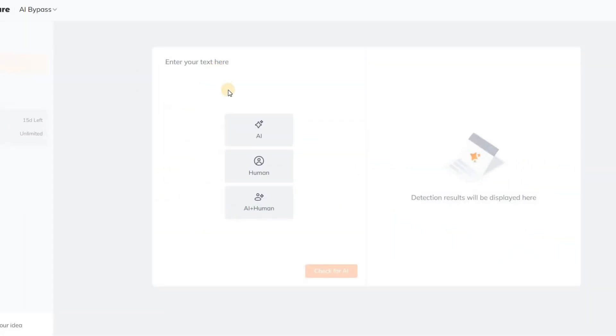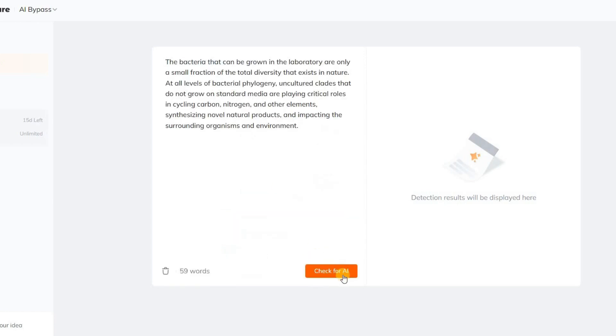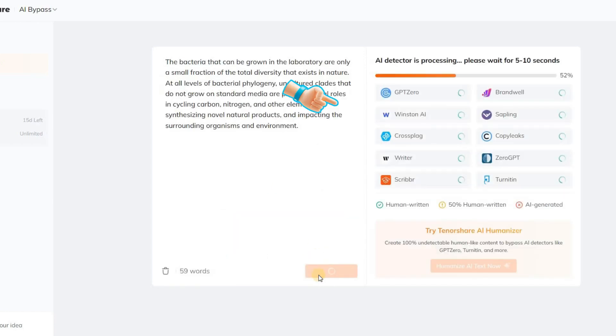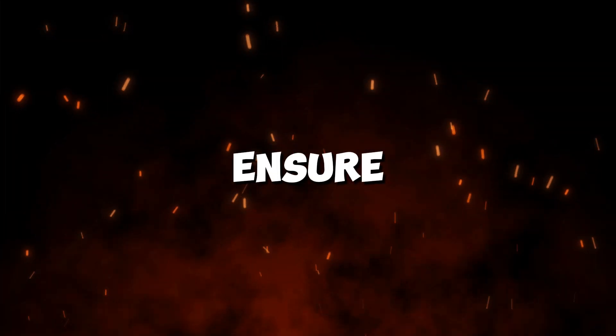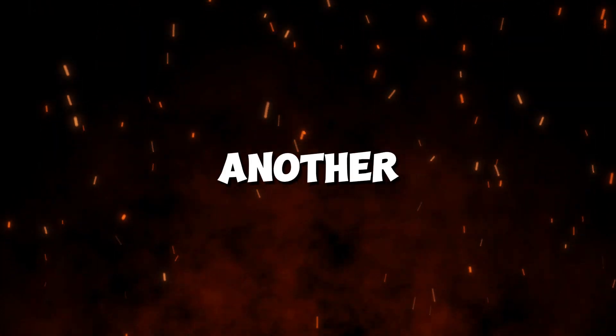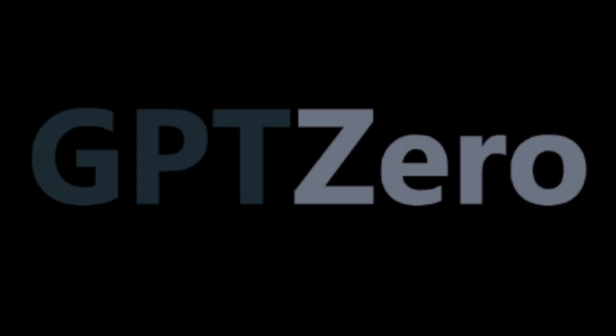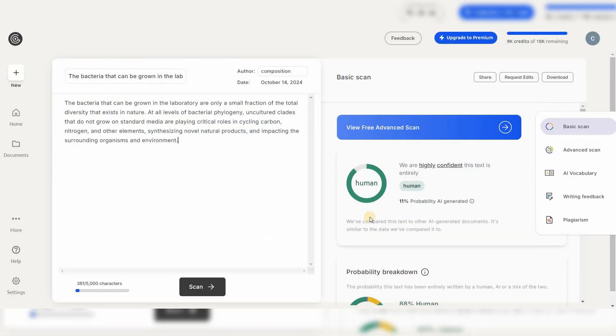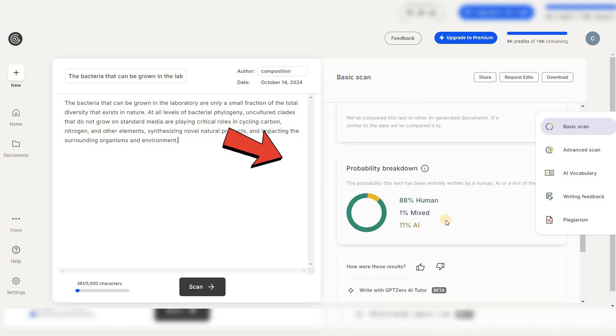Let's go back to the AI detector and test it again. And yes, it worked perfectly. To ensure complete accuracy, let's also test this text with another AI detection tool, such as GPT-0. As you can see, both of these tools also confirm that the text is now undetectable as AI-generated.